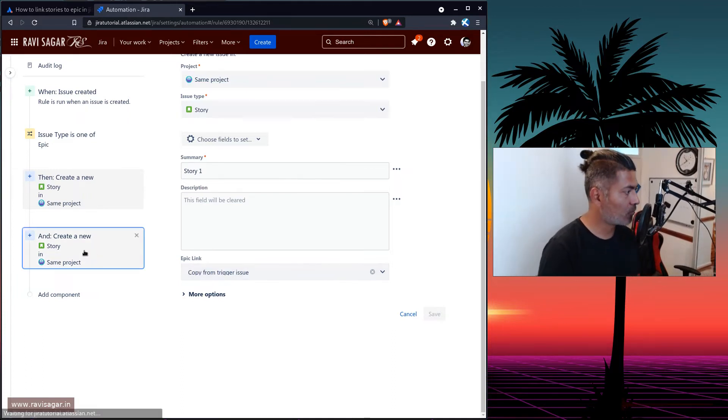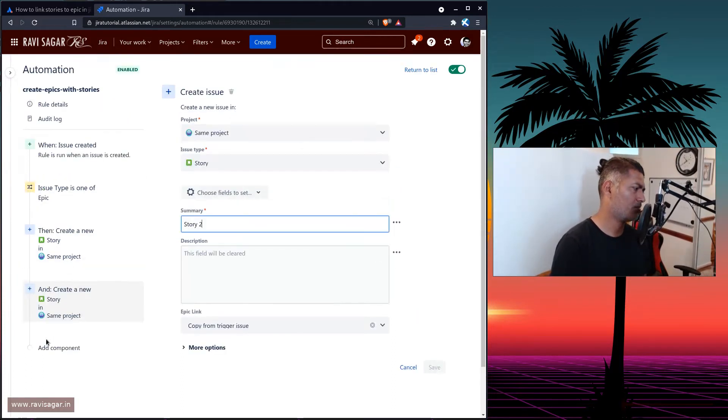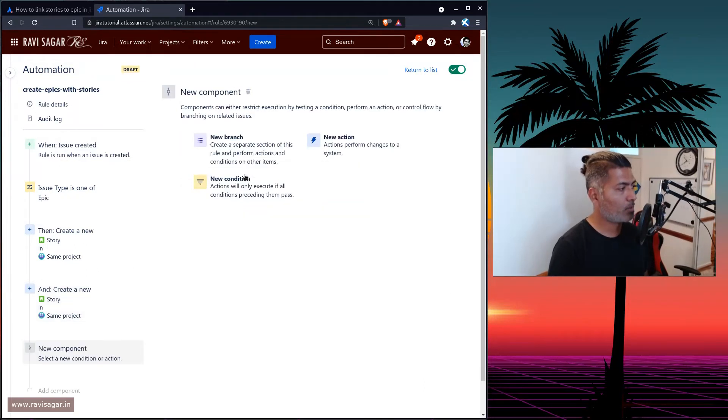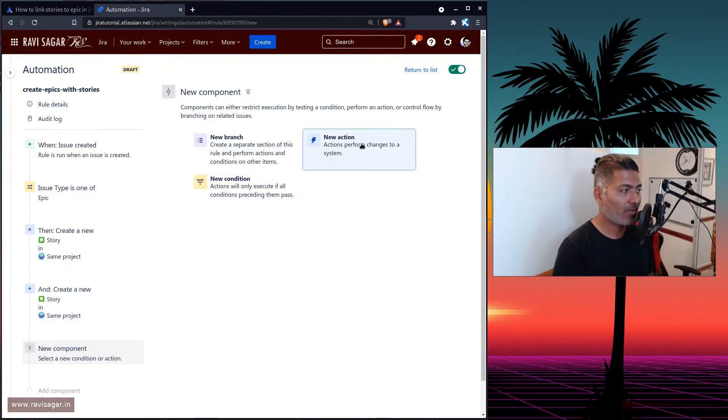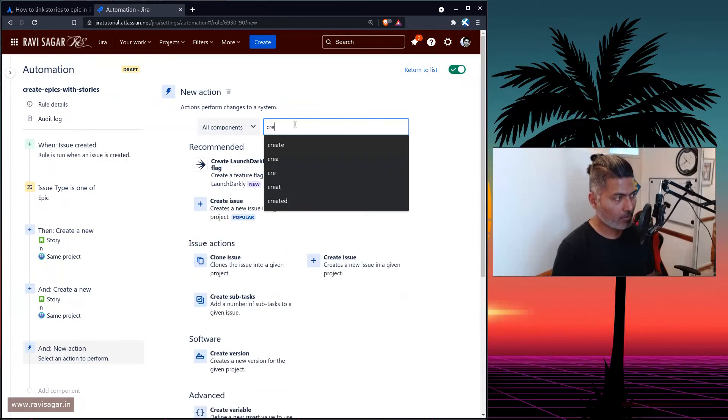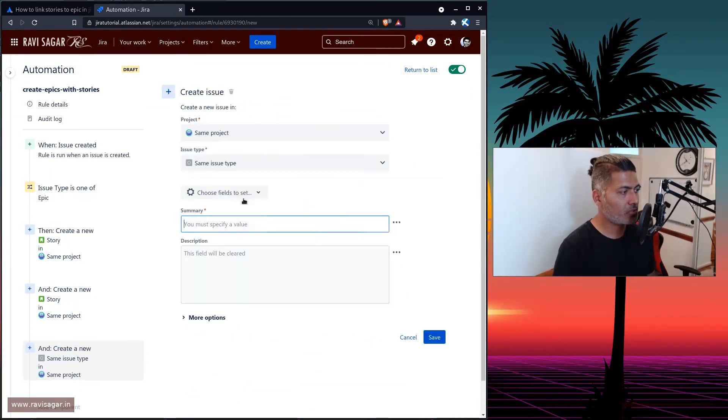Similarly, one more story. Let me create one more story for you. So this would be a new action, create issue.